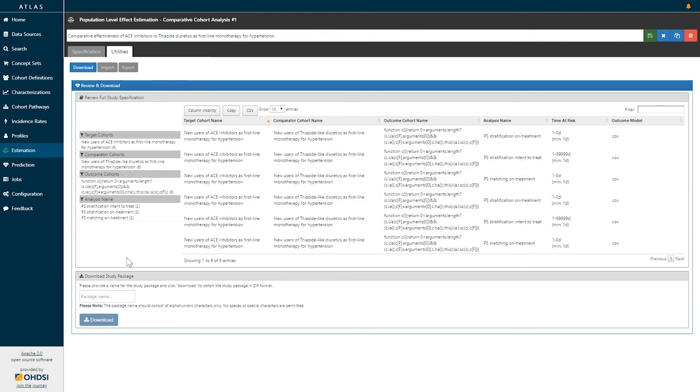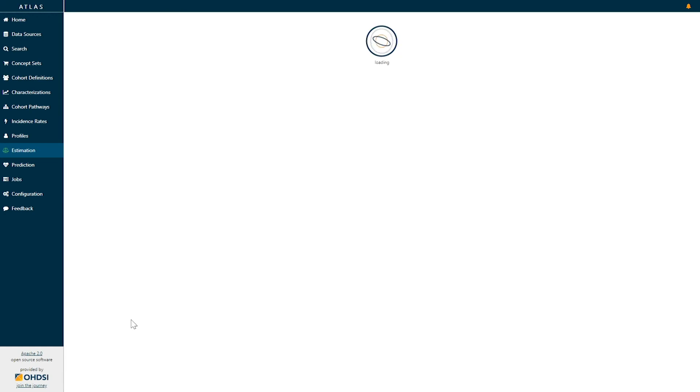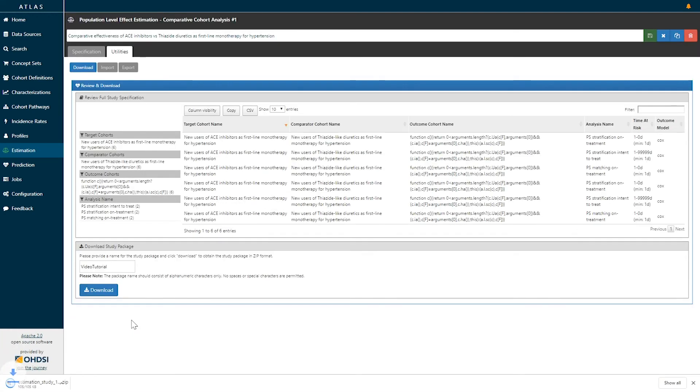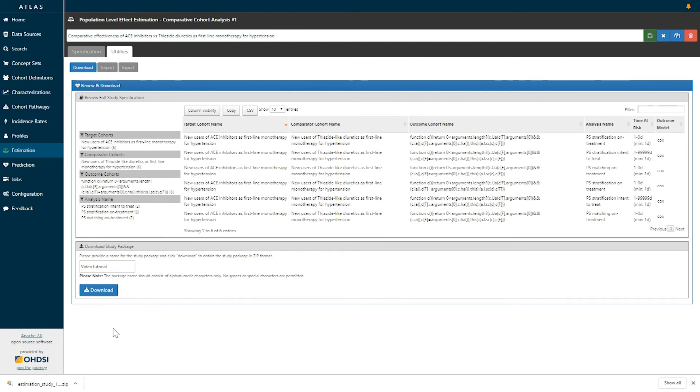Once you've reviewed and are comfortable with your study specification, you can then create and download a study package by specifying a name and clicking download. This download is producing an R package that's in a zip file that can then immediately be uploaded into our studio. You would specify your database settings and be able to execute this study against any of your internal databases.